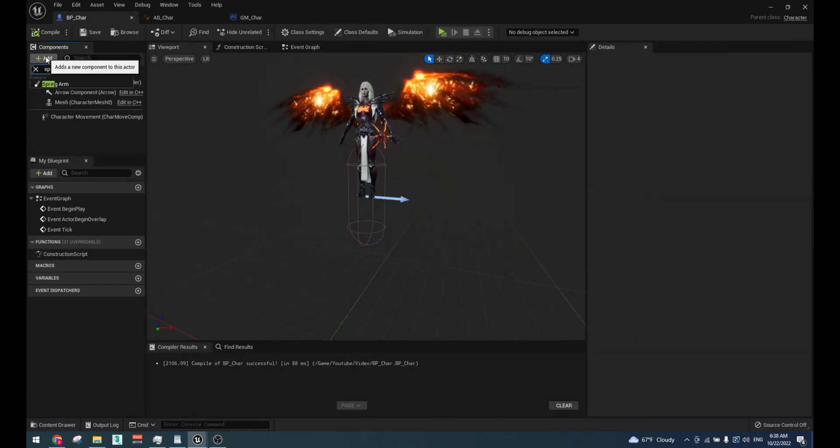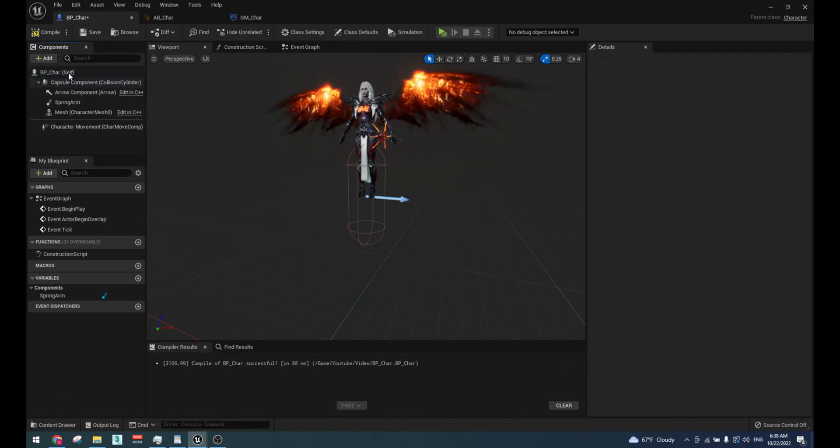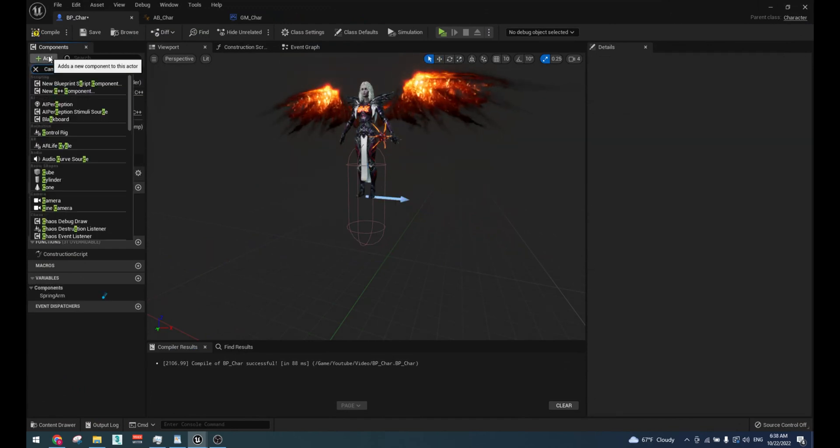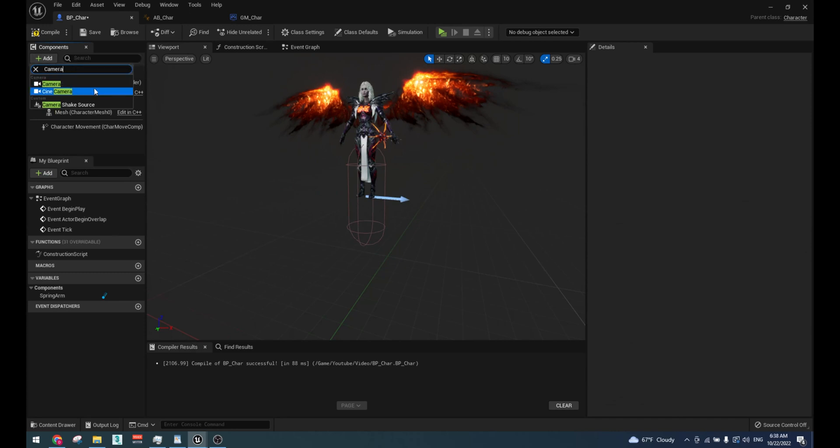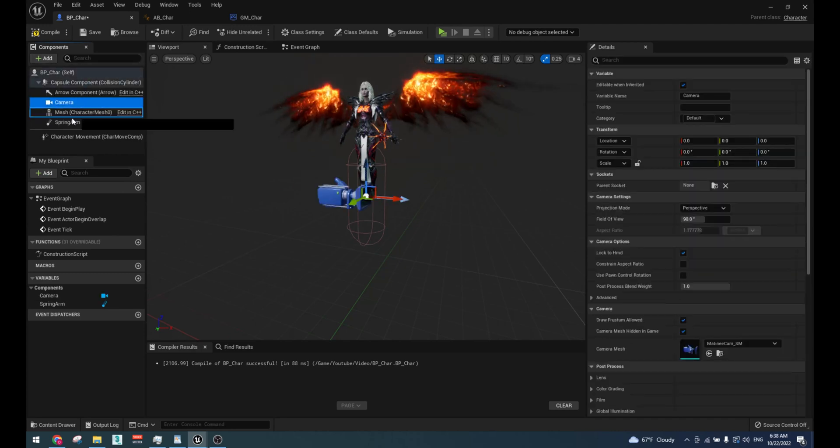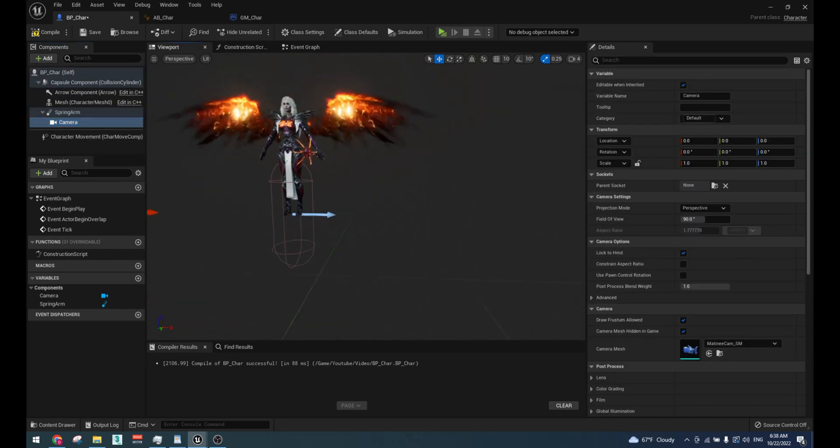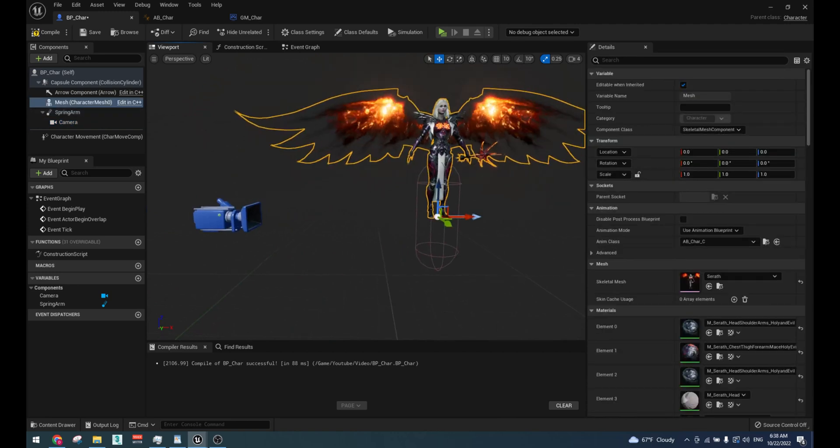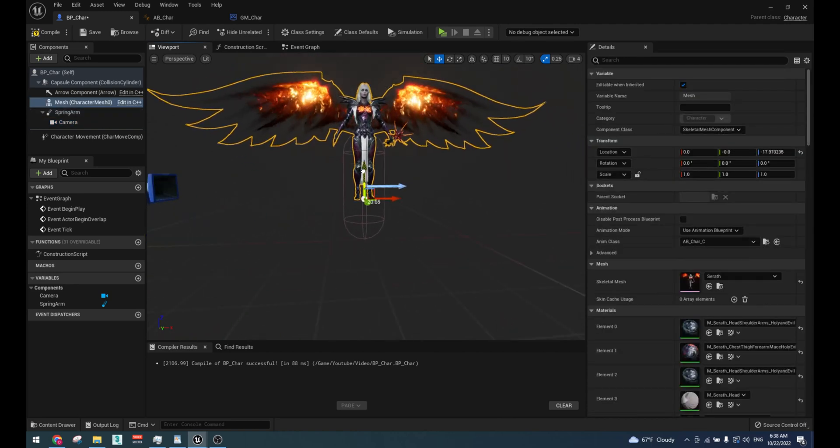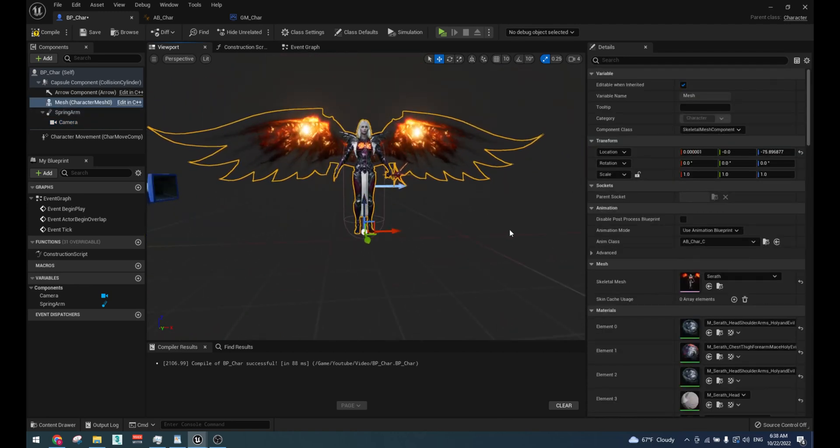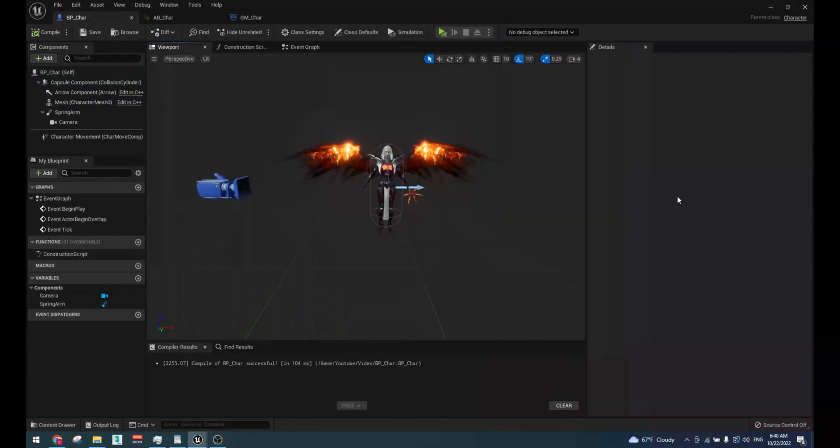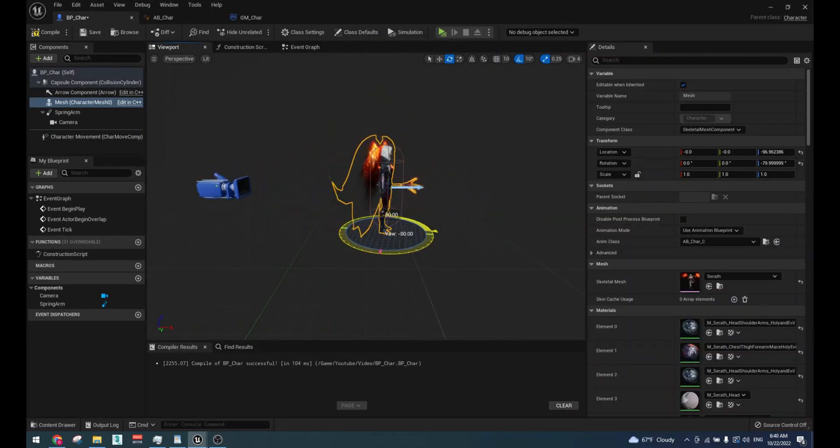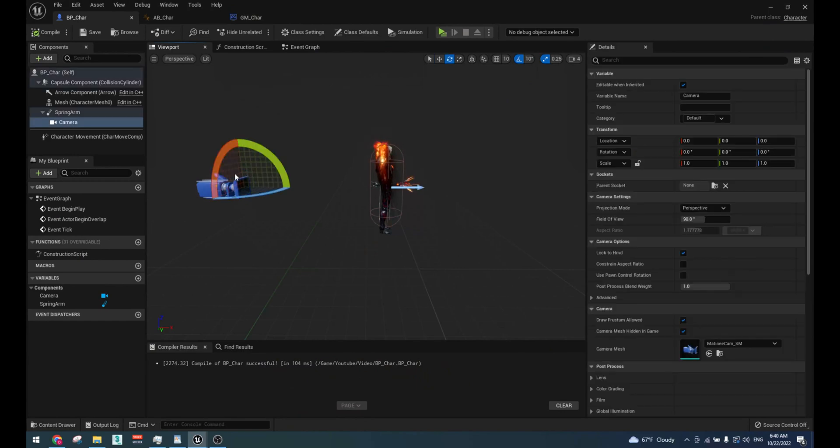Go to character blueprint. Add a spring arm. Add a camera. Attach it to the spring arm. Position the character to fit into the capsule. Rotate the character to face the right direction. Position the camera the way you like it.